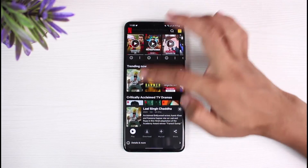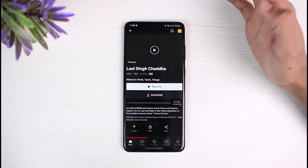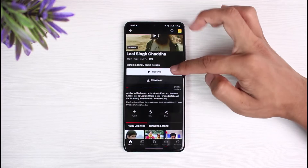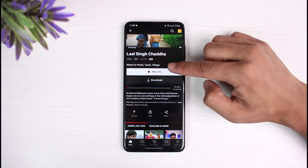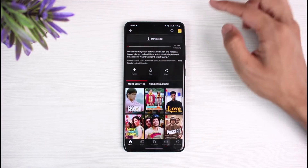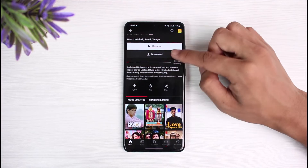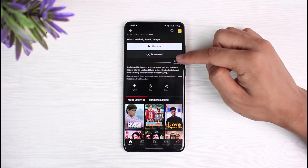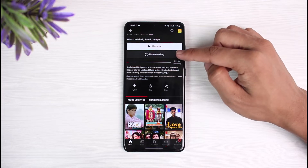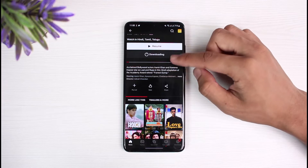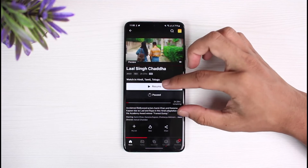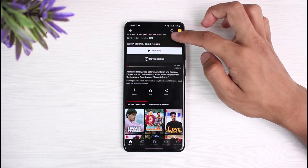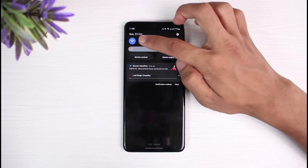What I would recommend is to not open that show to stream it directly. Instead, open up the highlights of that show and do not try to stream the movie. Instead, simply download it.